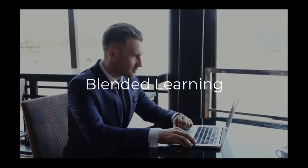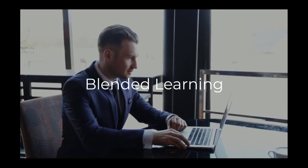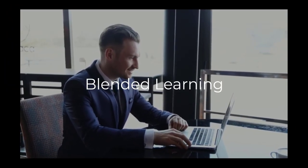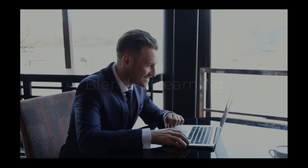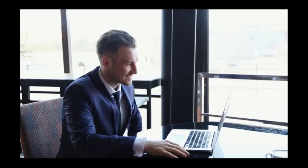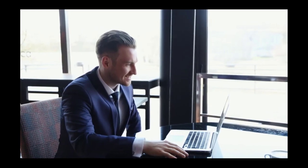While most LMSs on the market today support the on-demand component, some platforms offer the ability to facilitate both asynchronous and synchronous training under a single platform.